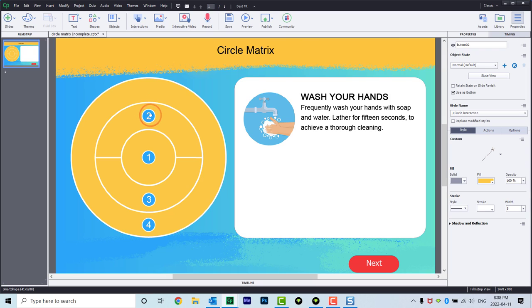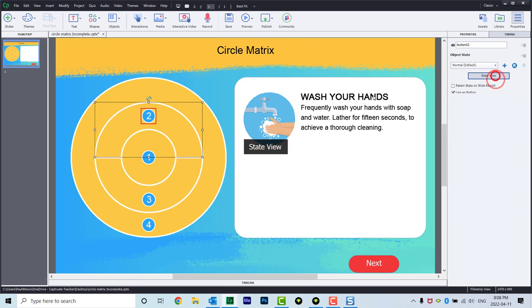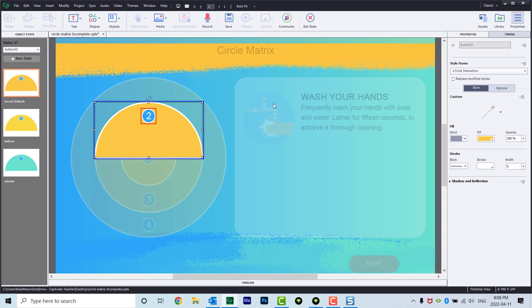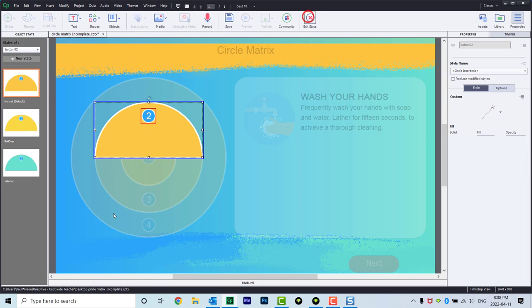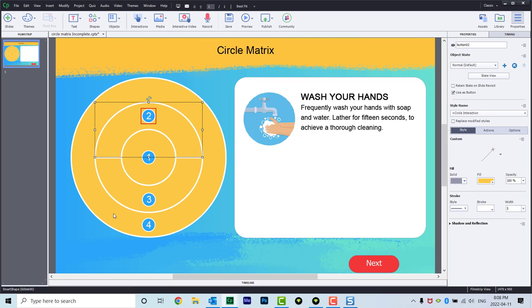And there's nothing to say you couldn't do that. These are all multi-state objects. If we go into state view, you can see that I've just added a secondary shape. This could just as easily be a rectangle with a word in it instead of a number. But this is fairly straightforward. Now to make this work, I've got these four buttons here.